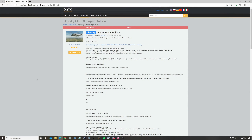Hello everyone, I hope you're all doing very well. It's 24th of May 2021. We now have a Sikorsky CH-53E Super Stallion mod, and this is freely available for DCS World.